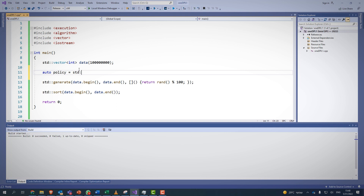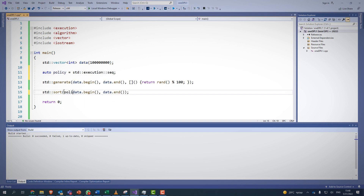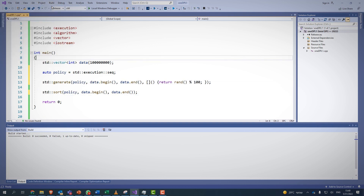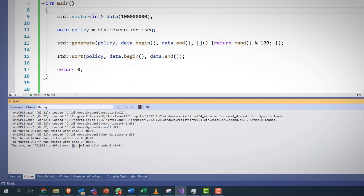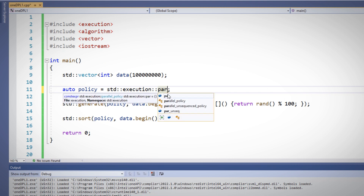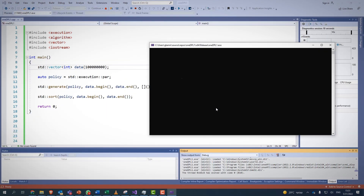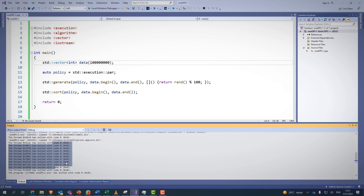Now let's add execution policy. We'll add sequential policy and apply it to both functions, build the solution and run. One thread was executed. If we change the execution policy to parallel, build and run, you can see that multiple threads were executed — so we have parallel programming.